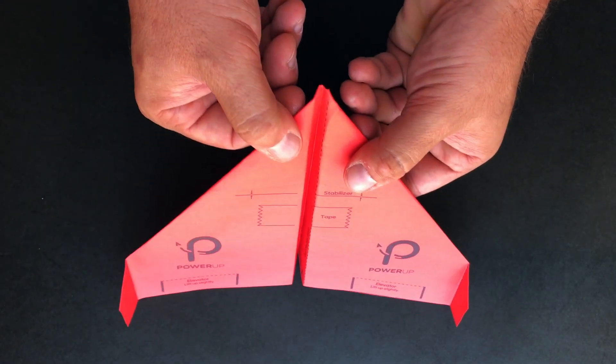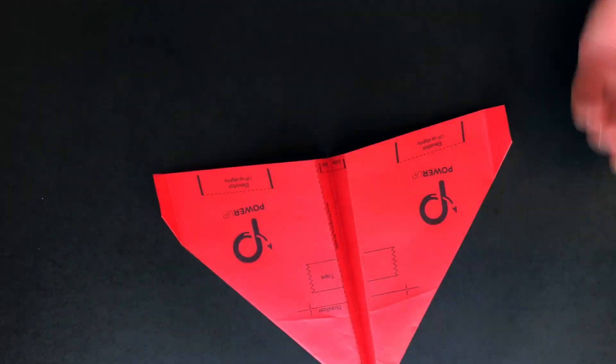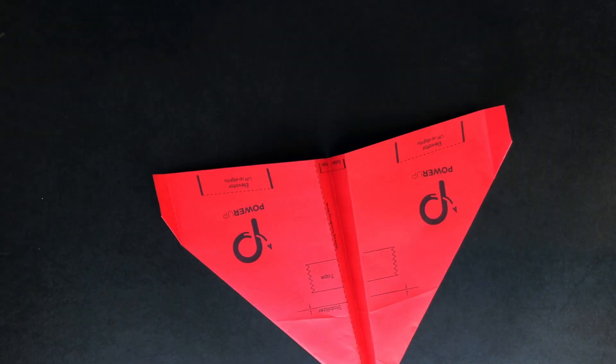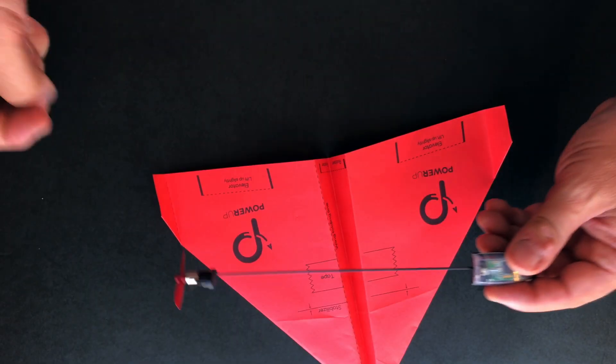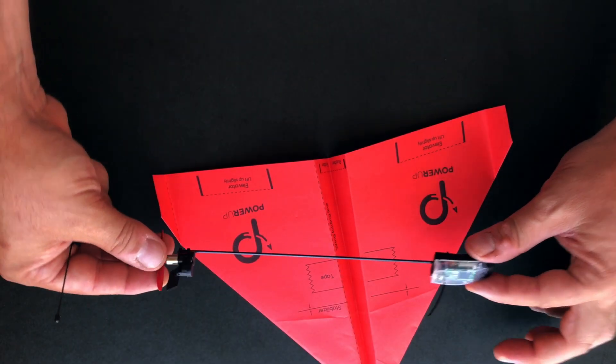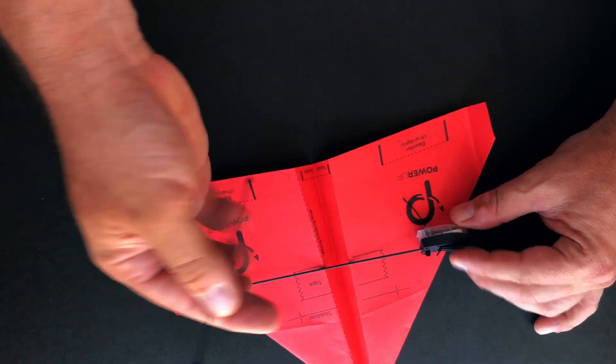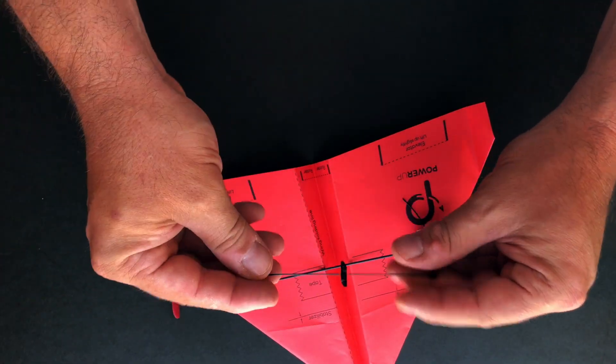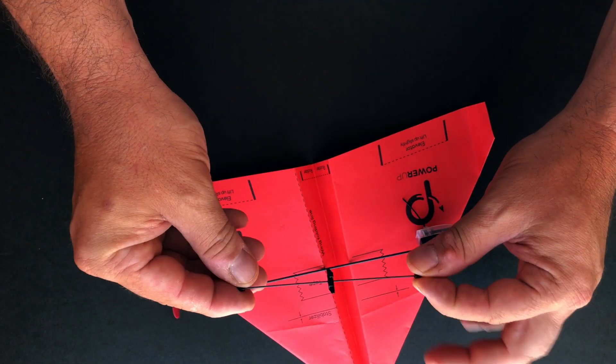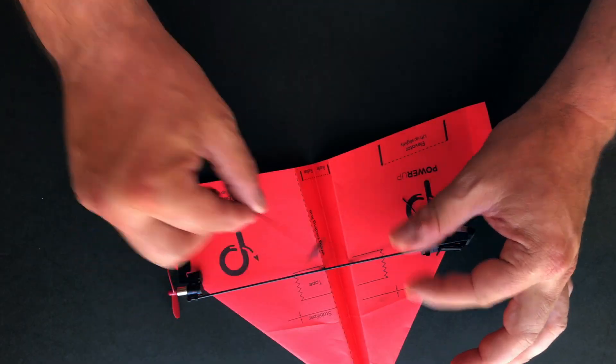Okay perfect. At this point we're going to install the power-up 3.0 unit. We have two parts that we need to install. One is the main module and the other part is the carbon fiber crossbar.